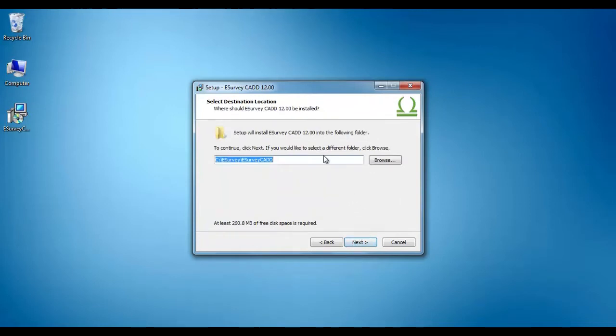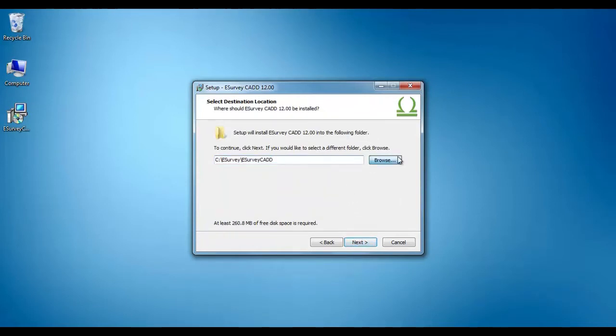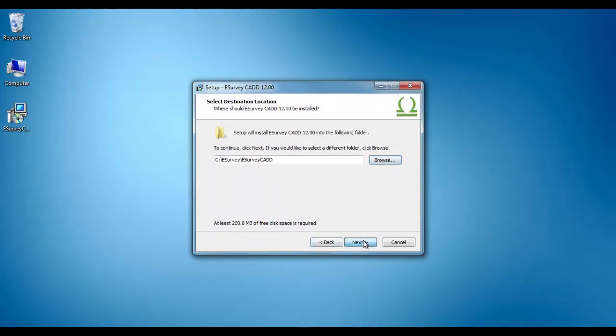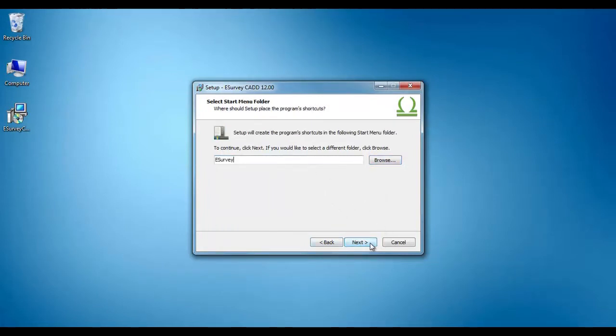Browse and select the destination folder to install this software and click on Next button. Type the folder name and click on Next button.